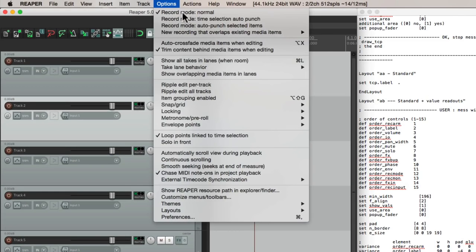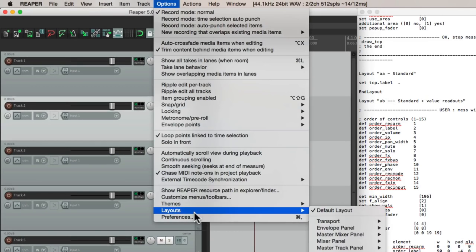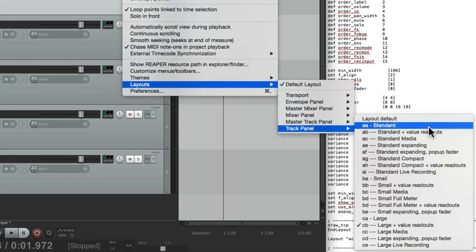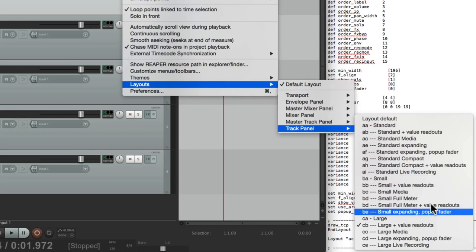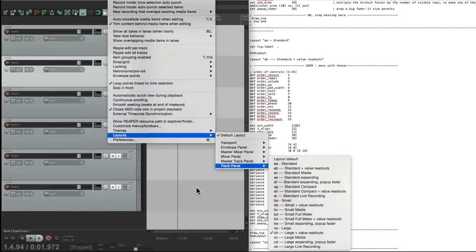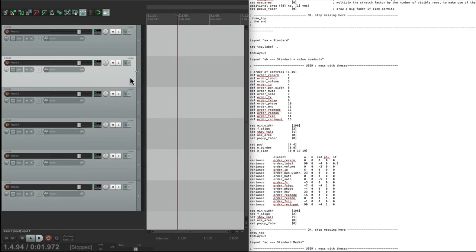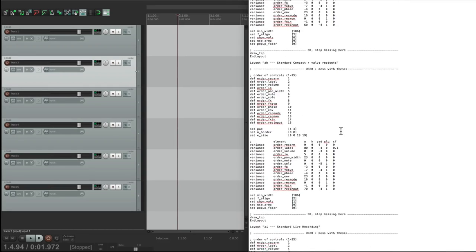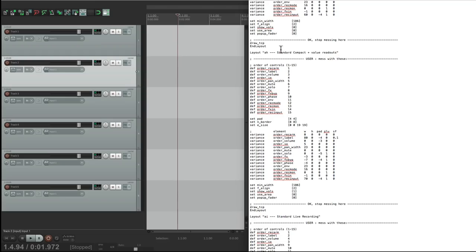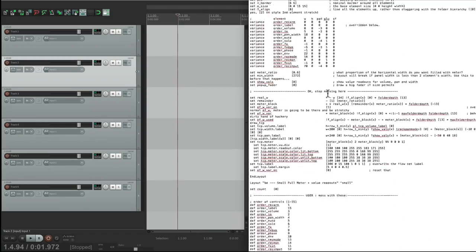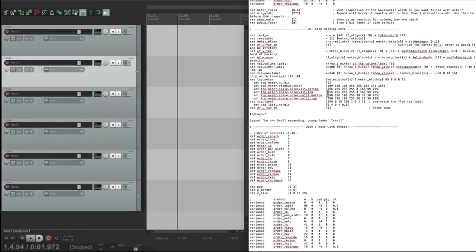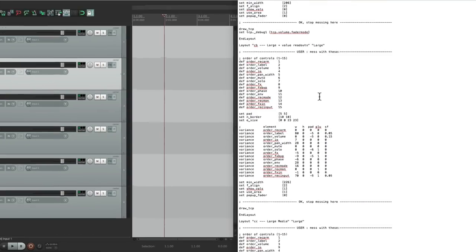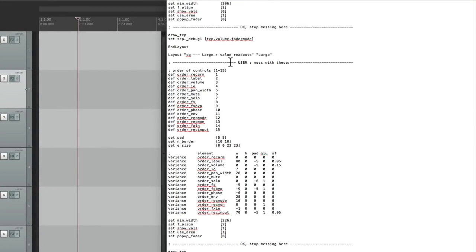If you go to the options menu to our layouts right here. On the track panel, we have a default, standard, and a bunch of other ones. I'm using this one right now. Large and value readouts. That's the one I choose for most of my tutorials. Because the buttons are very big. So it's easy to see. So that's the layout we're going to edit. So let's scroll down in the text file and find that layout. Here are the names right here. And each one of them can be edited completely separately. But to make it easier, we're just going to edit this one right here. Large and value readouts.